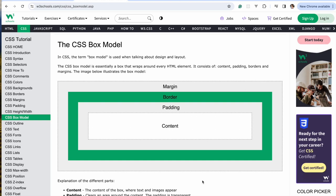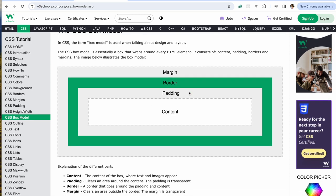Every element, every tag you've used so far is a box. Now I went to W3 Schools so that I could better explain the box model.